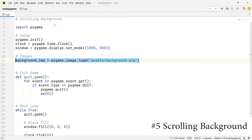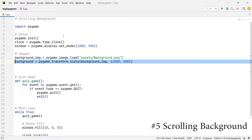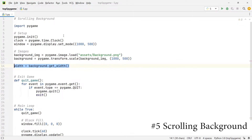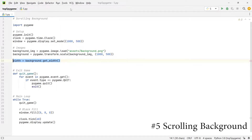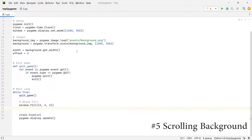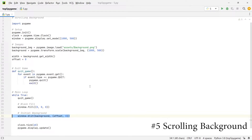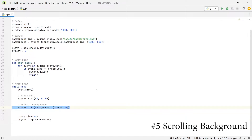After I've done that I'm going to transform the background image to fit it to the window that we've created. Next I'm going to create a variable called width and set it equal to the width of the background image. Then I'm going to create a variable called offset and set it equal to zero. This is going to be the running variable which moves the image along the x axis. The next thing is to set an initial background image — the very first image we see when we launch the game. I'll set the x position equal to the offset and the y position to zero.